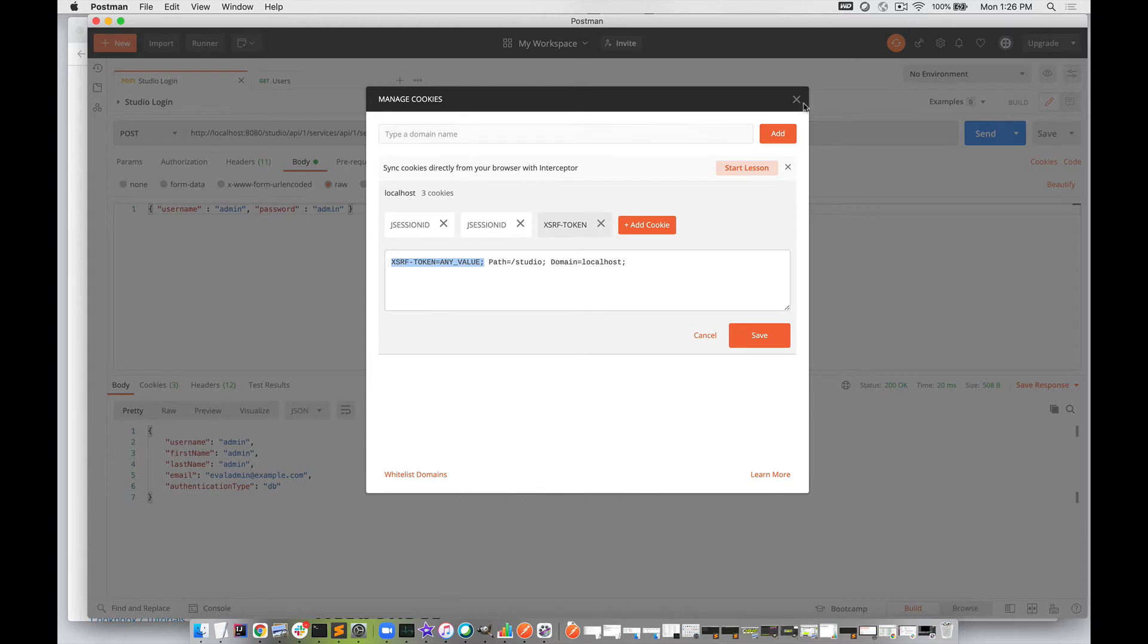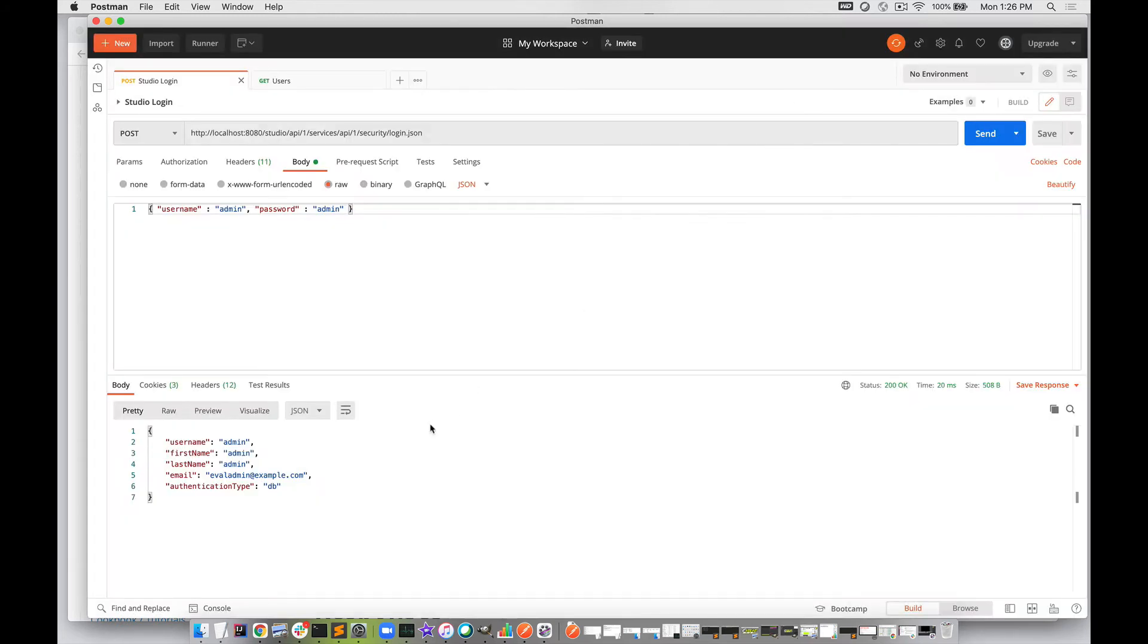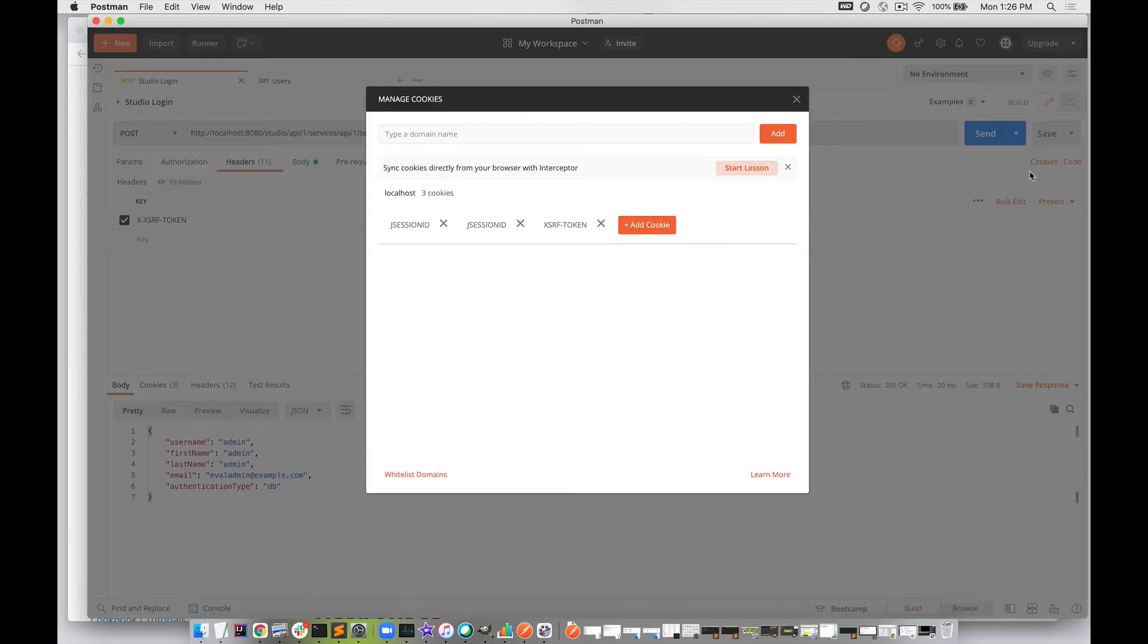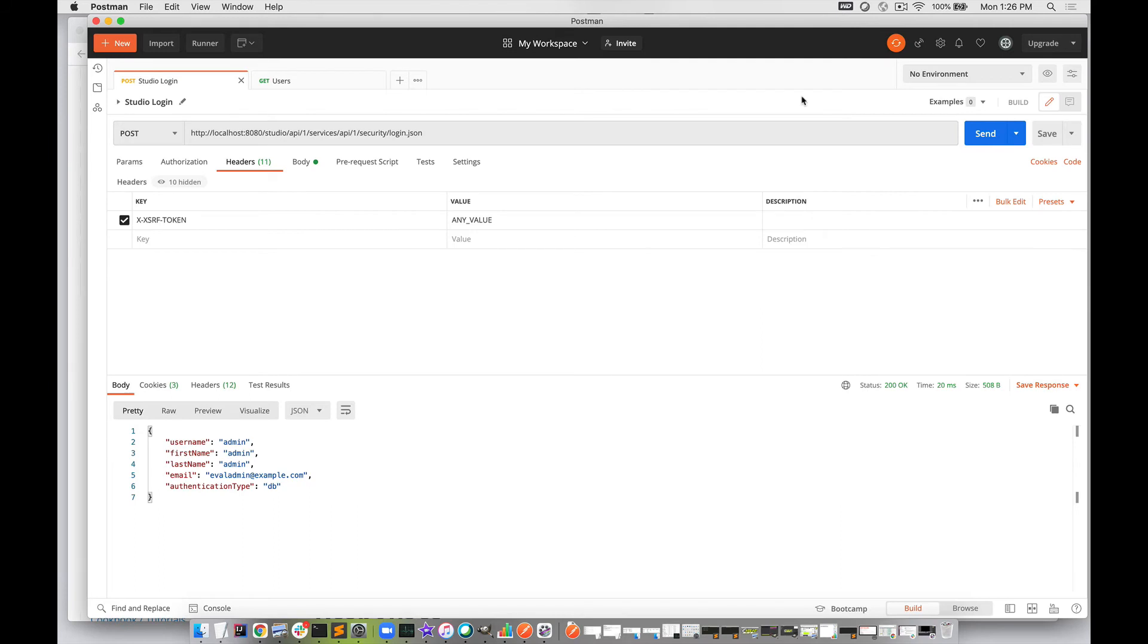You just want to make sure you're sending the right value. If you have any issue with your request going through to the server, make sure you're authenticated, you have a valid JSESSIONID, you have a valid XSRF token in the header, and you have a matching token in the cookies. After that, all of your requests should work.